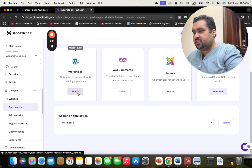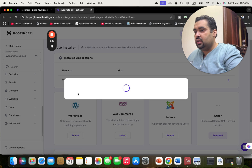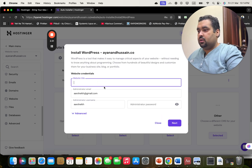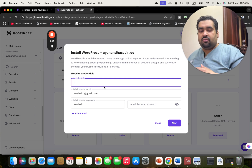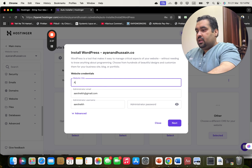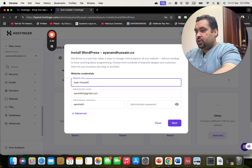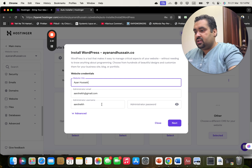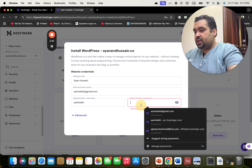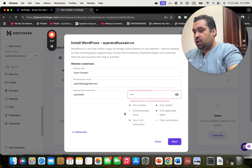Let's go with WordPress — simply select it here. You are going to be selecting the website title. I'm going to create a website, select a domain, enter my email address, select a username, and choose a password as per my convenience.